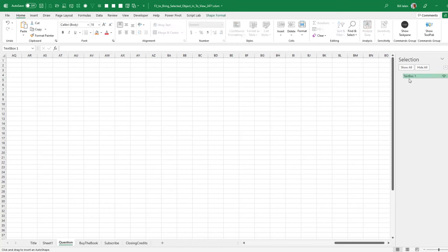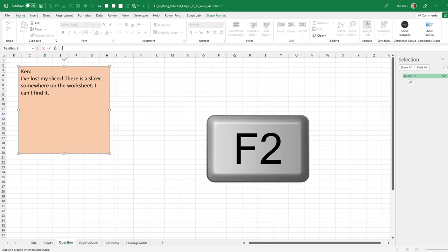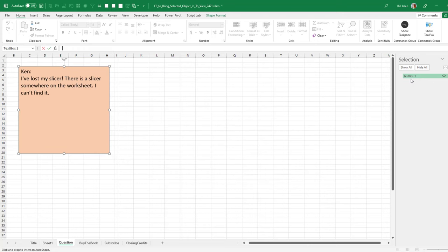Click on it to select it. And then instead of Control Backspace, press F2. F2. You've got to be kidding me. Why F2? F2 is usually Edit.